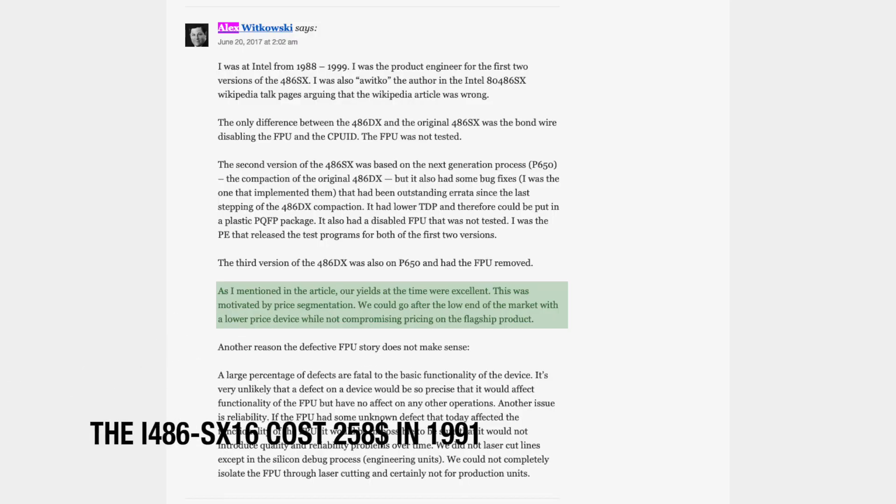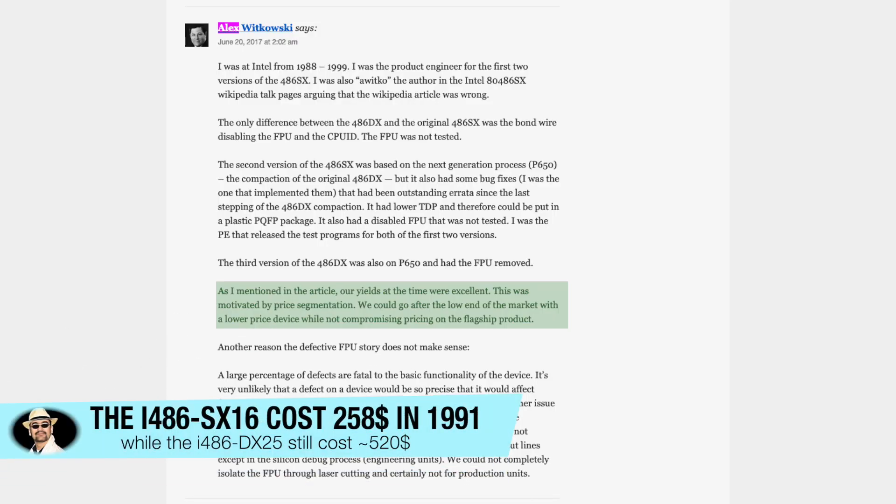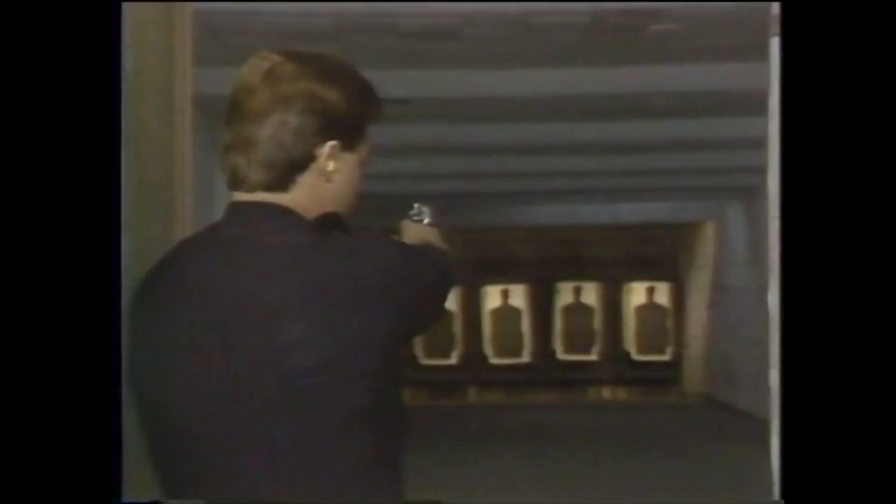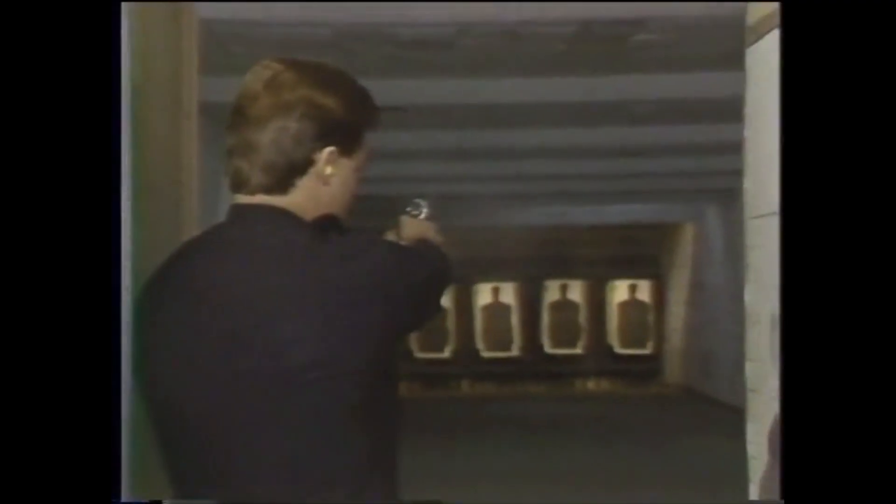I would go even that far to assert that in 1992, the time for the 386 was pretty much over, and the SX competed against the AMD 386 CPU line. And overall, don't forget, the 386 was introduced in 1985.